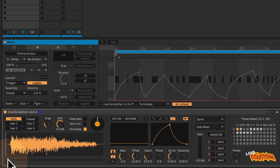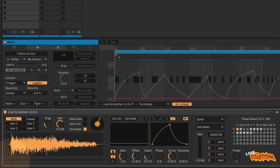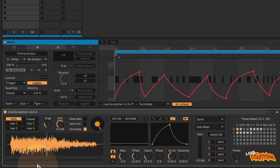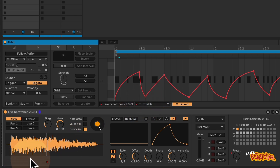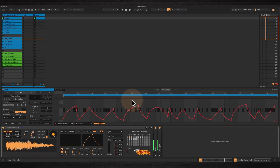So there are various ways you can control this playhead movement. You can do it either manually with the mouse, or you can use the turntable parameter which controls the playhead, and you can draw in your own automation curves.